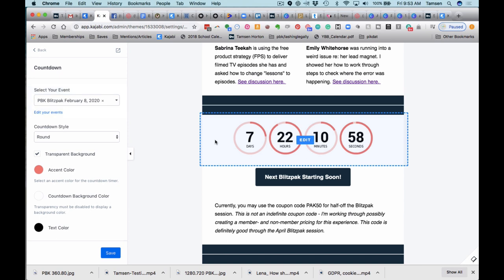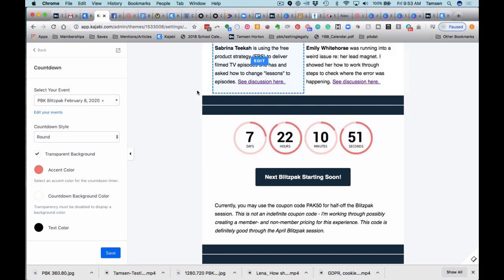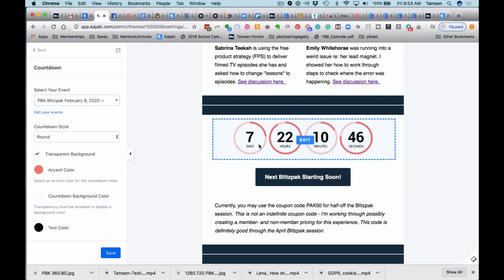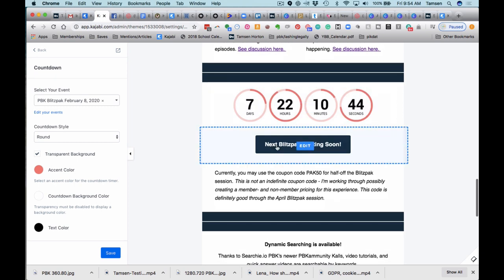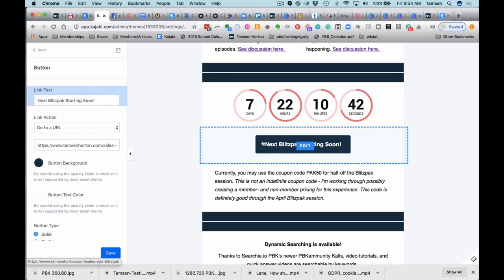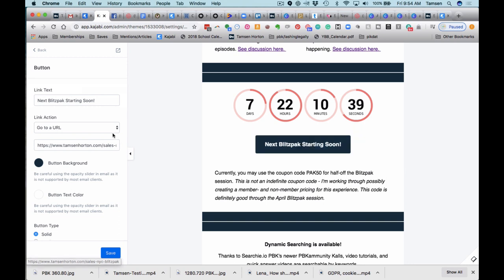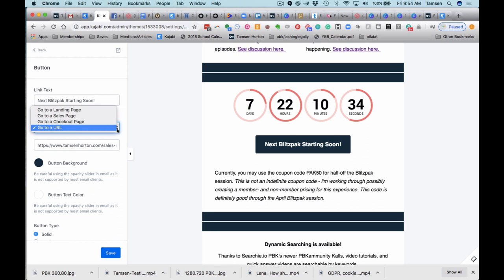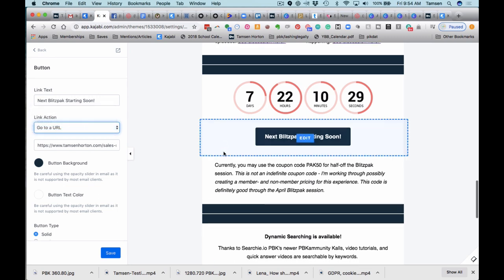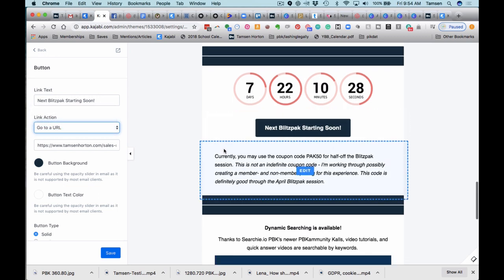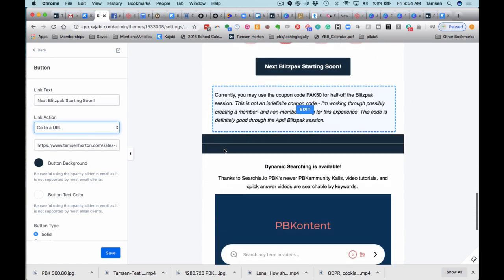Next, you'll see that I'm using a countdown timer. These are driven by Kajabi events, so you need to have the event set up inside Kajabi, and then you simply select your event and adjust the colors the way that you would like them. I included a button right here. Button again just goes to a URL, but again you have your standard assortment—landing page, sales page, checkout page, or a URL.